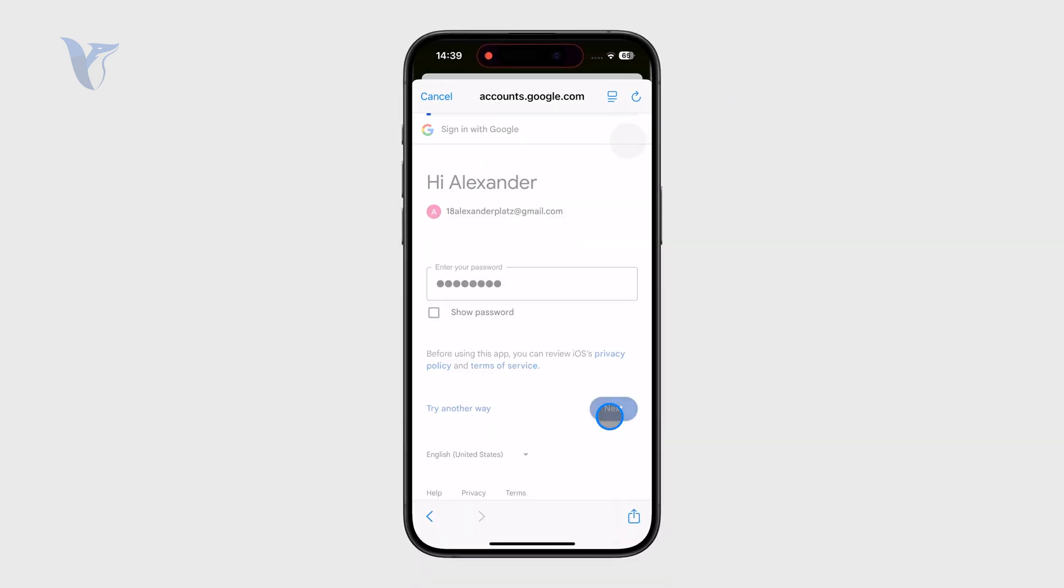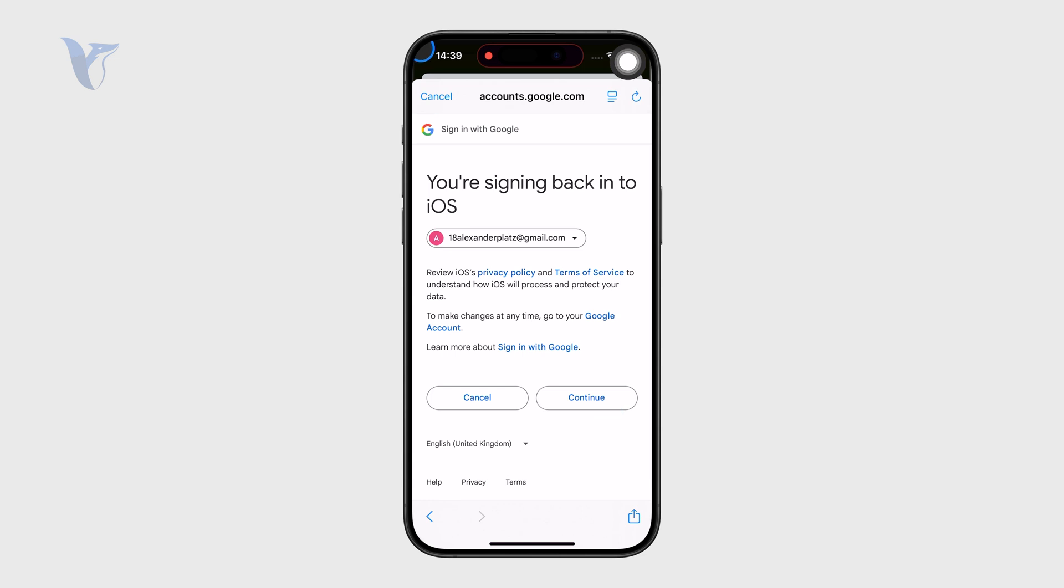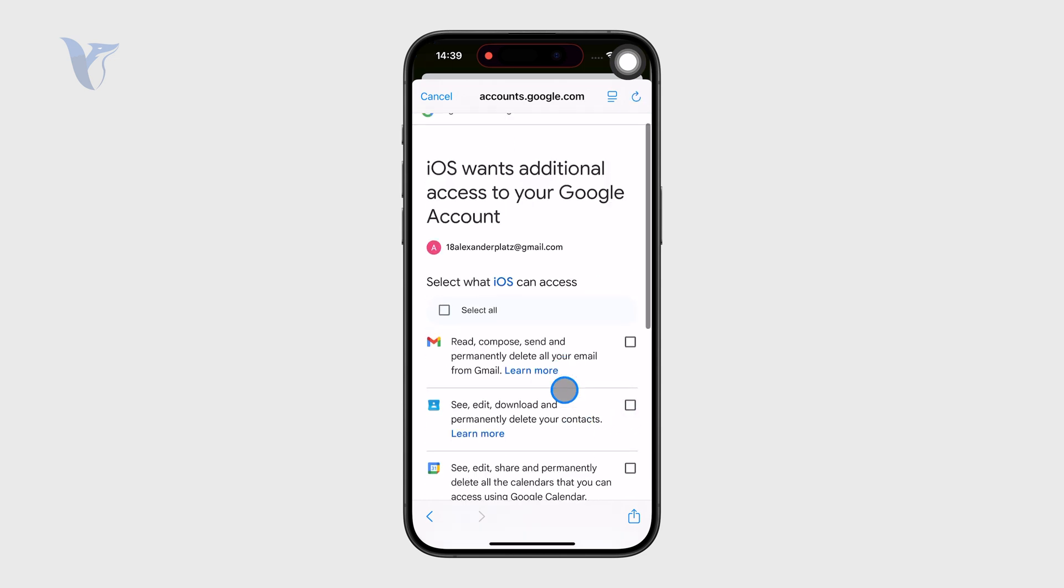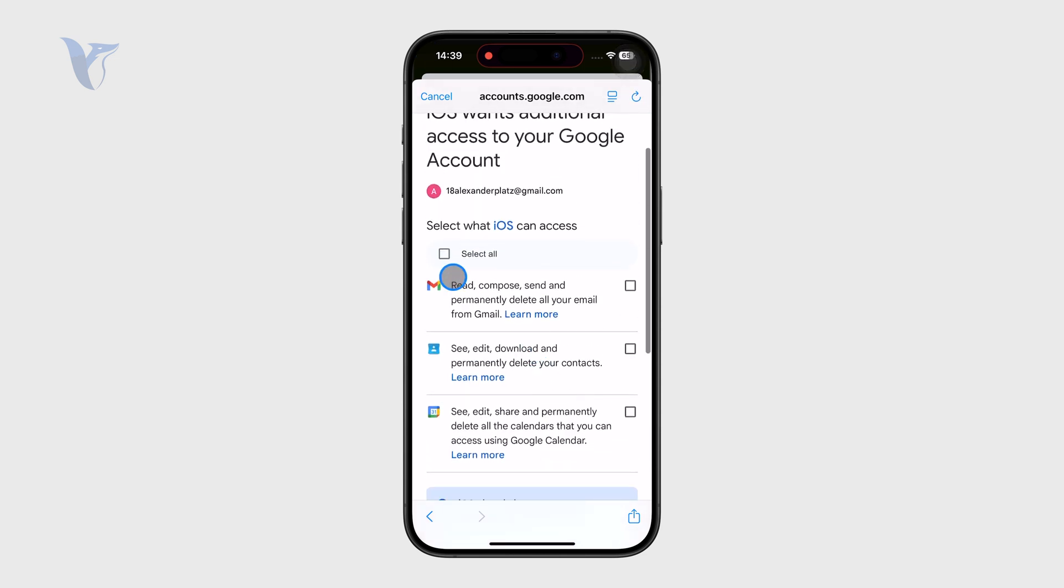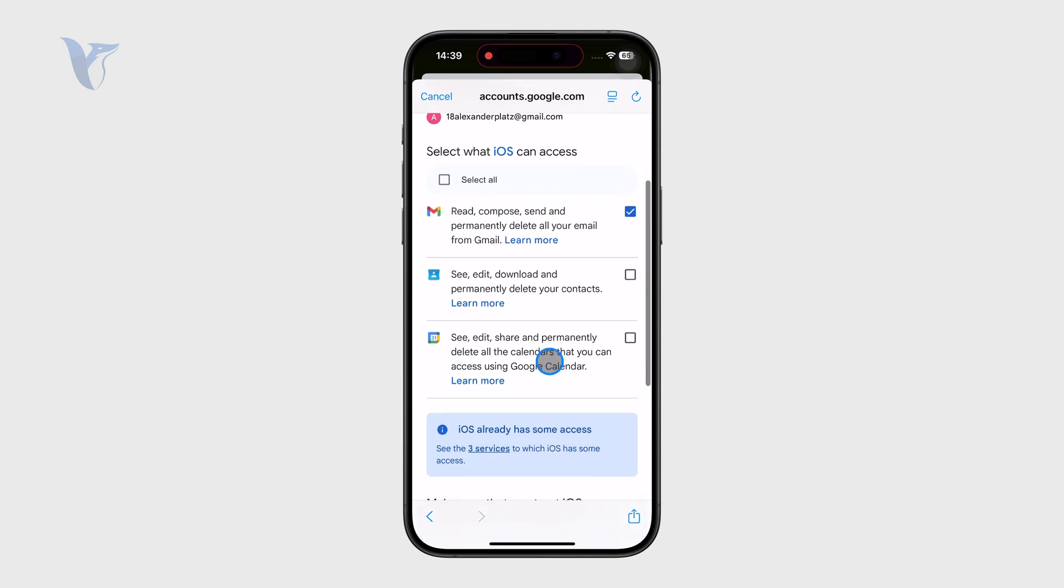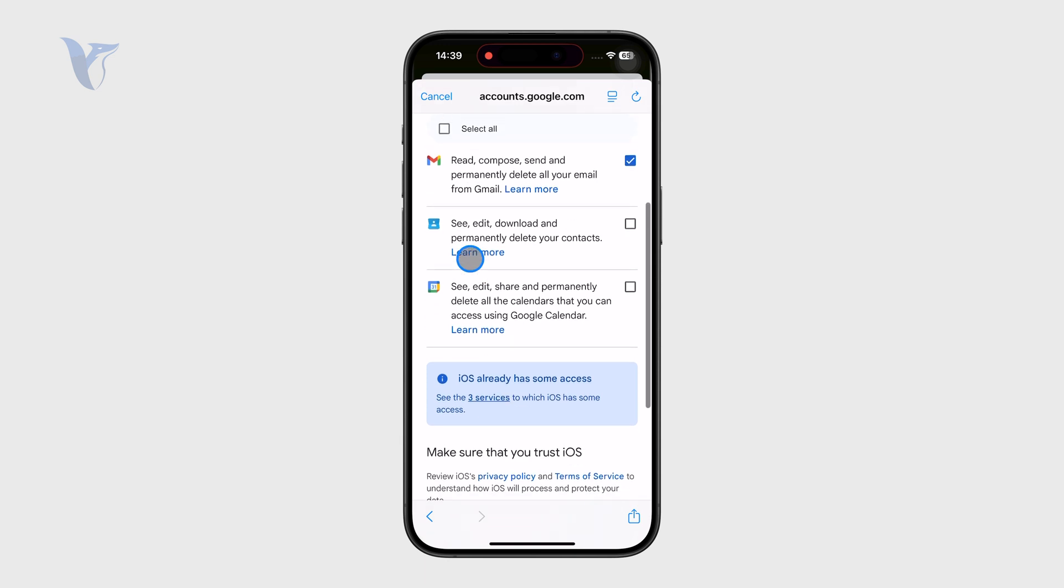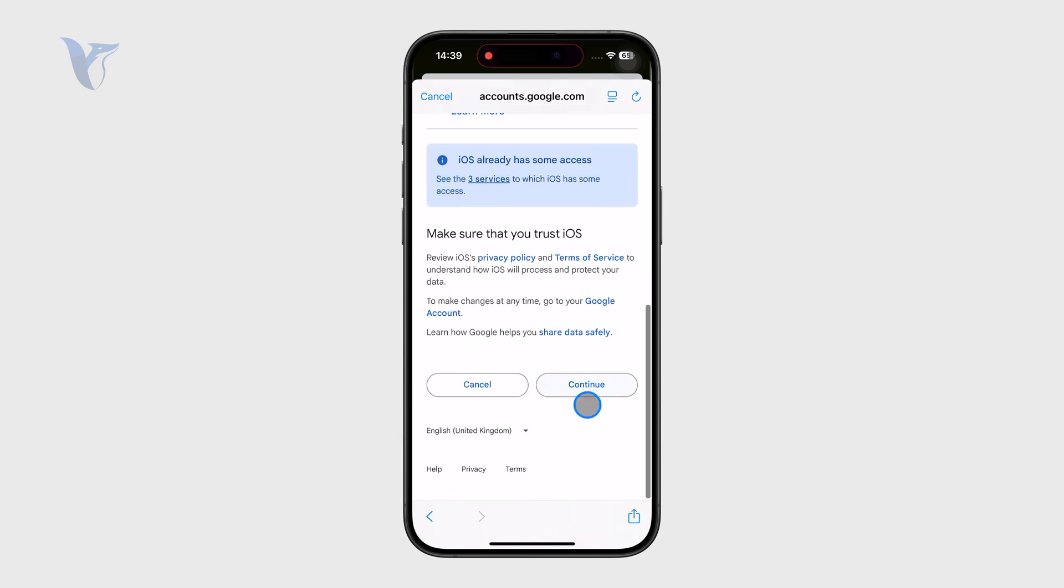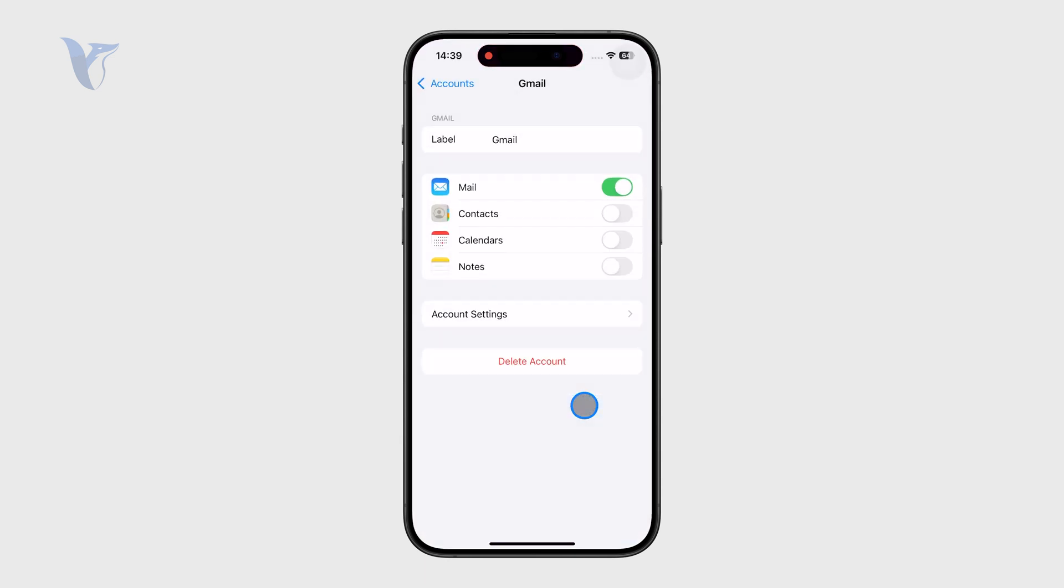I'm going to click on continue and essentially I just have to make sure that it's all set up. I have to make sure that I give it access to read, compose and send emails. Other things are okay - the contacts and calendar - but let's say I'm going to just keep it with the mail.